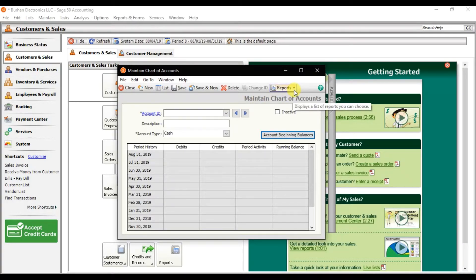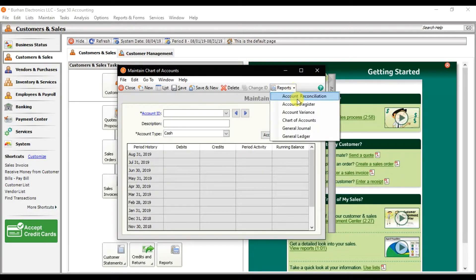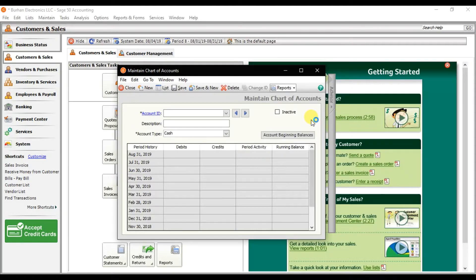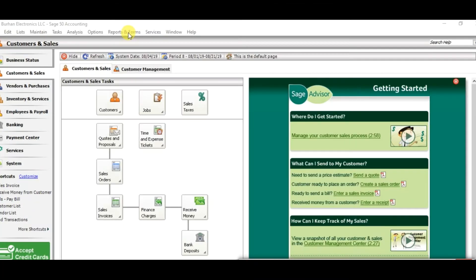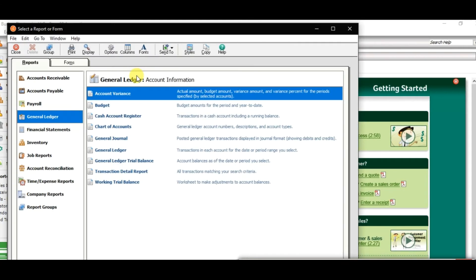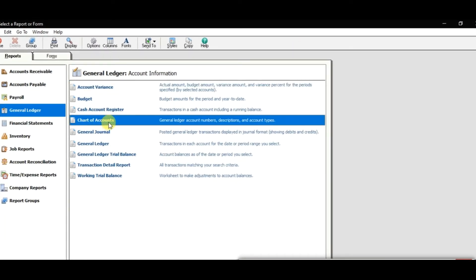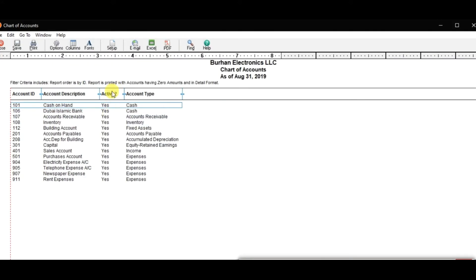To check reports, click the Reports option and select Chart of Accounts. A window will open showing — for example, Burhan Electronics — the chart of accounts as of 31st August 2019, with account IDs, account descriptions, and account types. All accounts are currently active. Alternatively, go to Reports, then Journal Ledgers, and double-click Chart of Accounts for the account list.